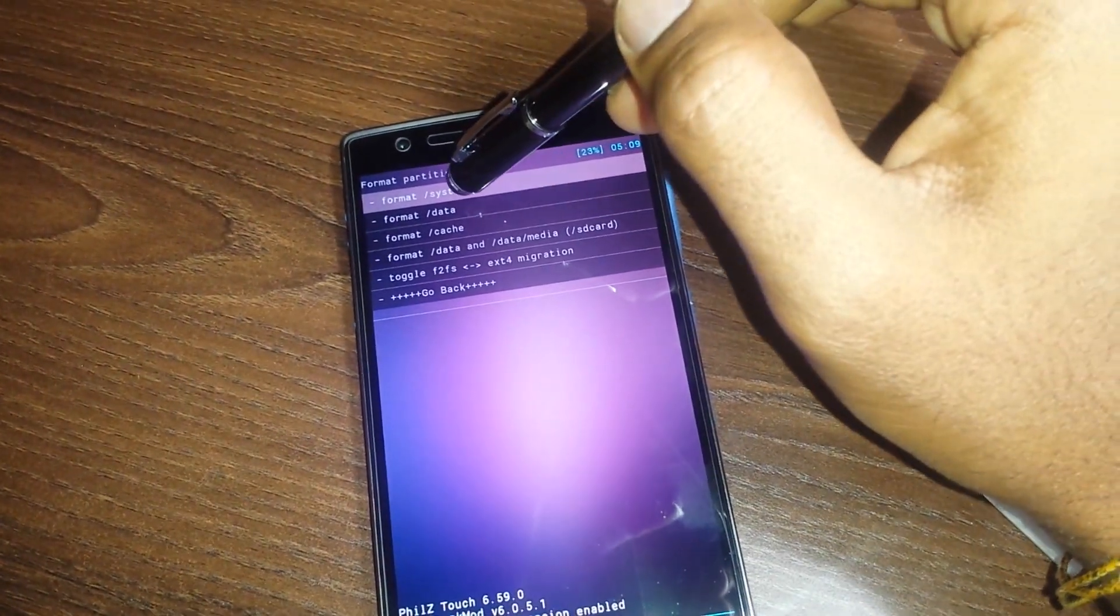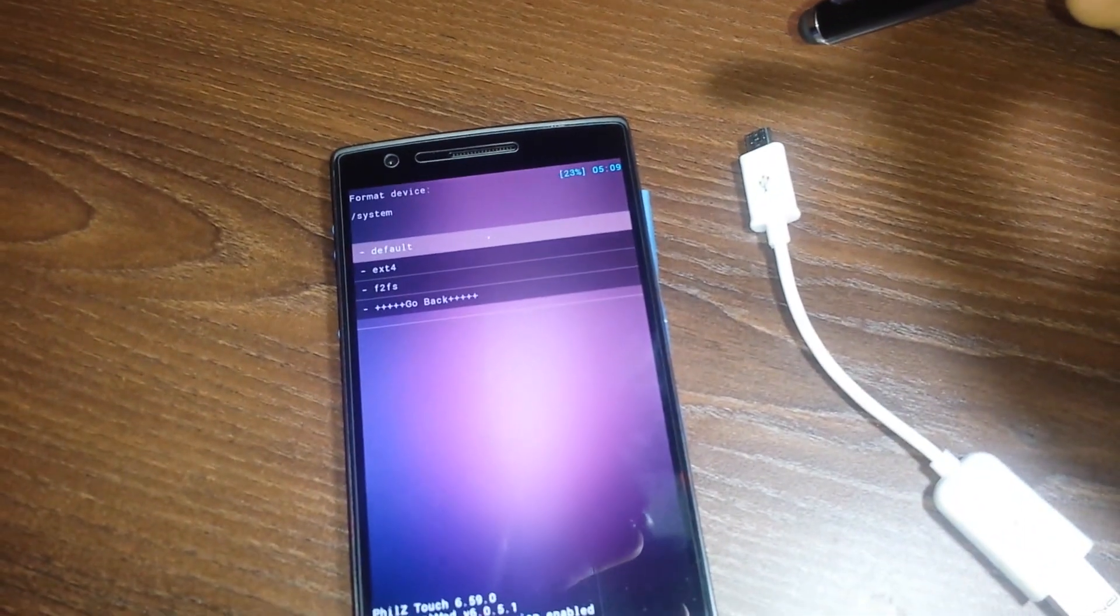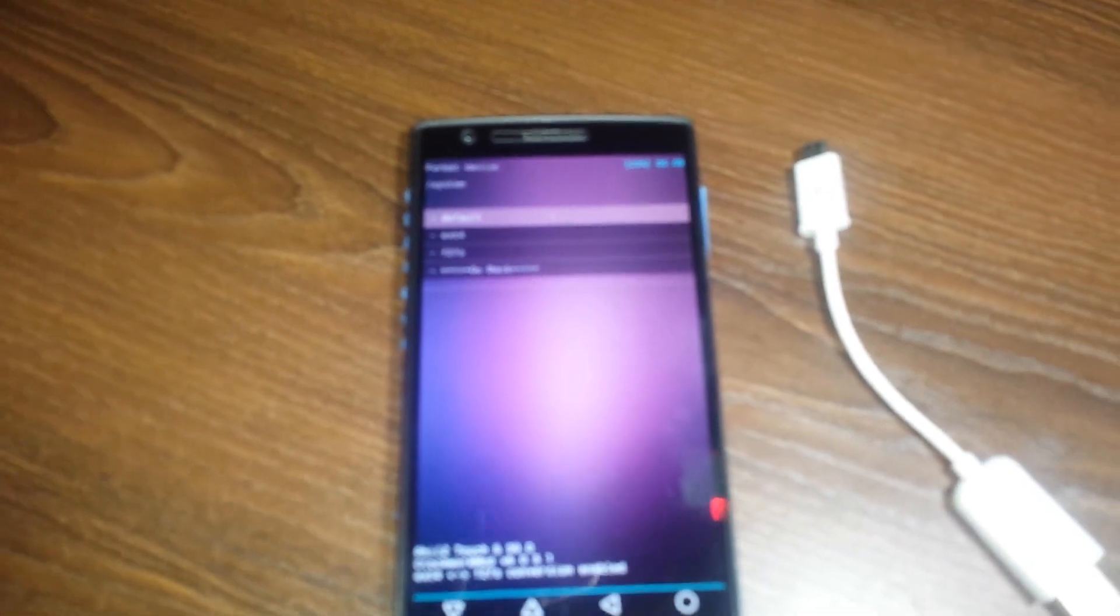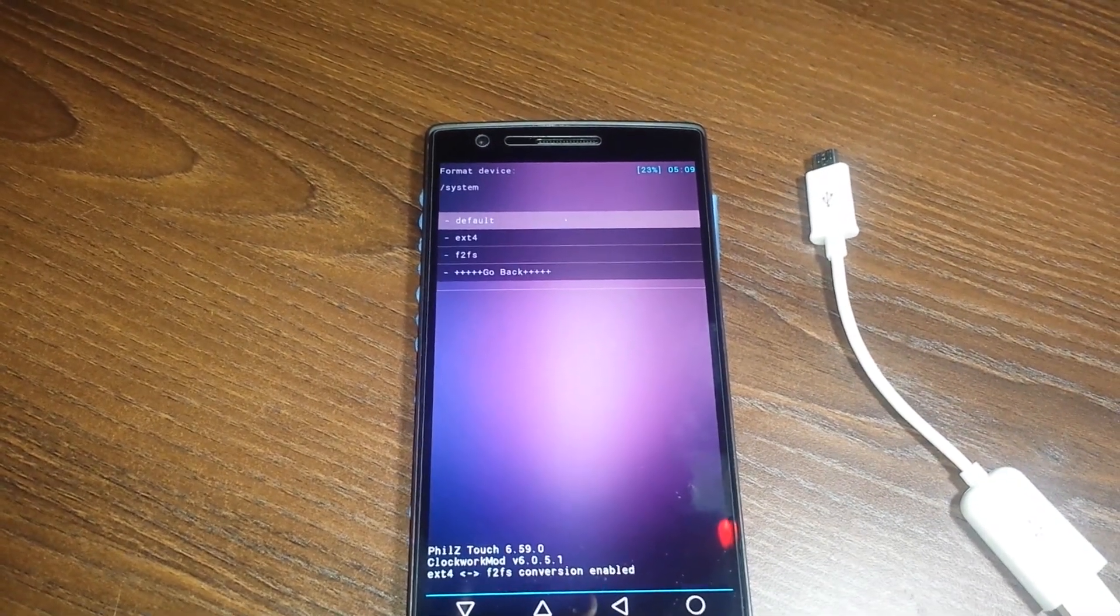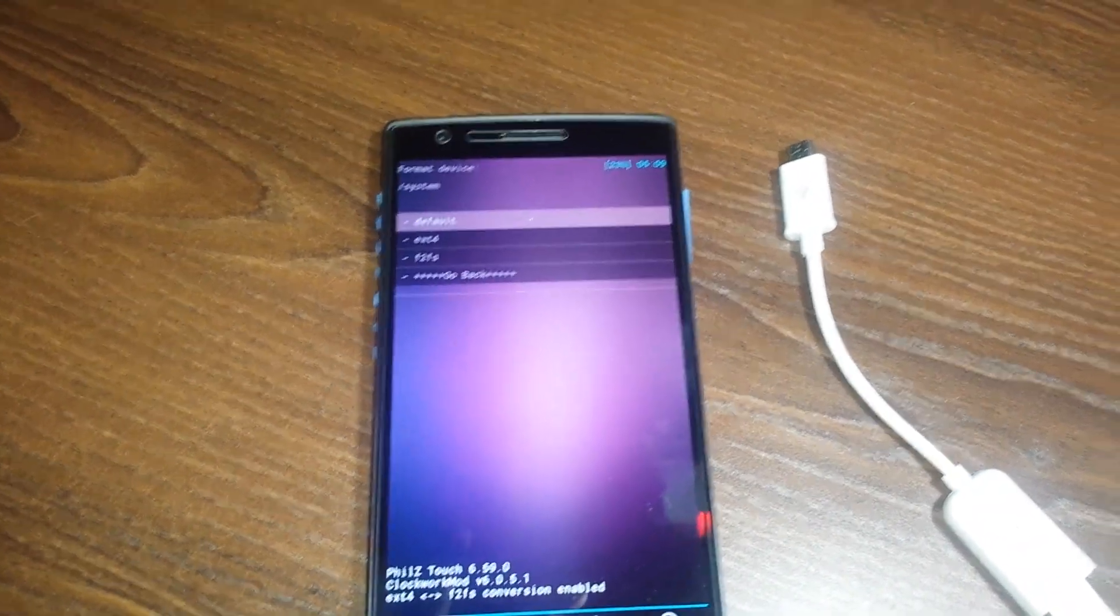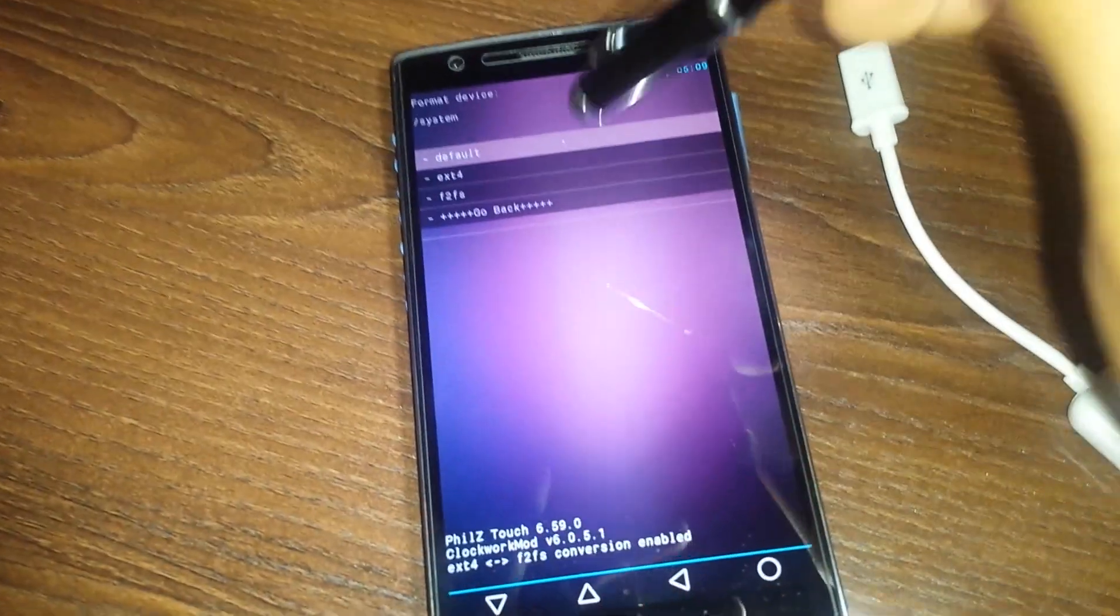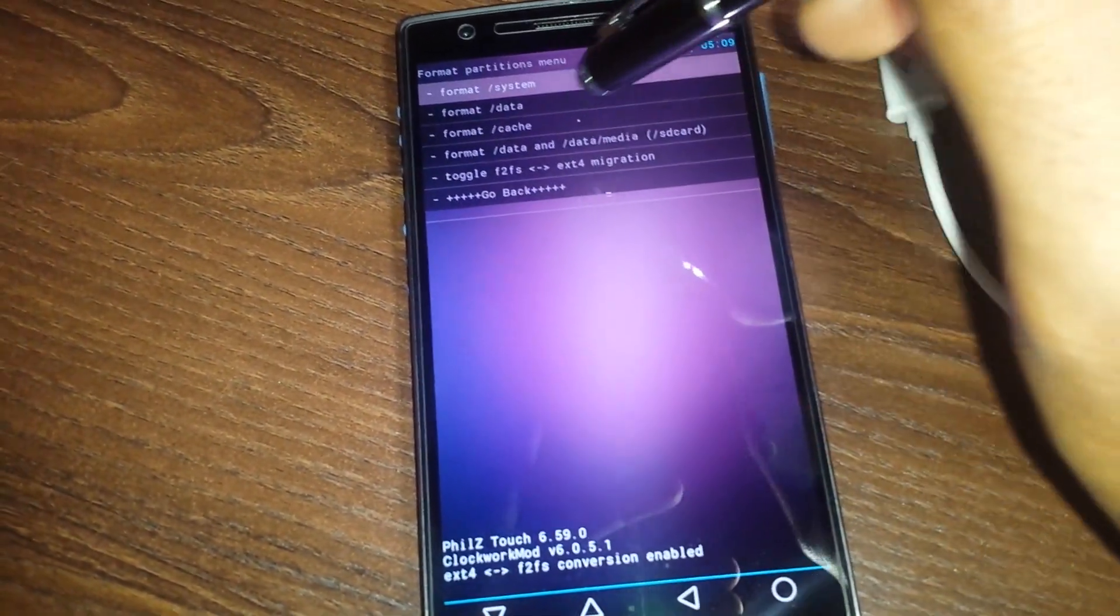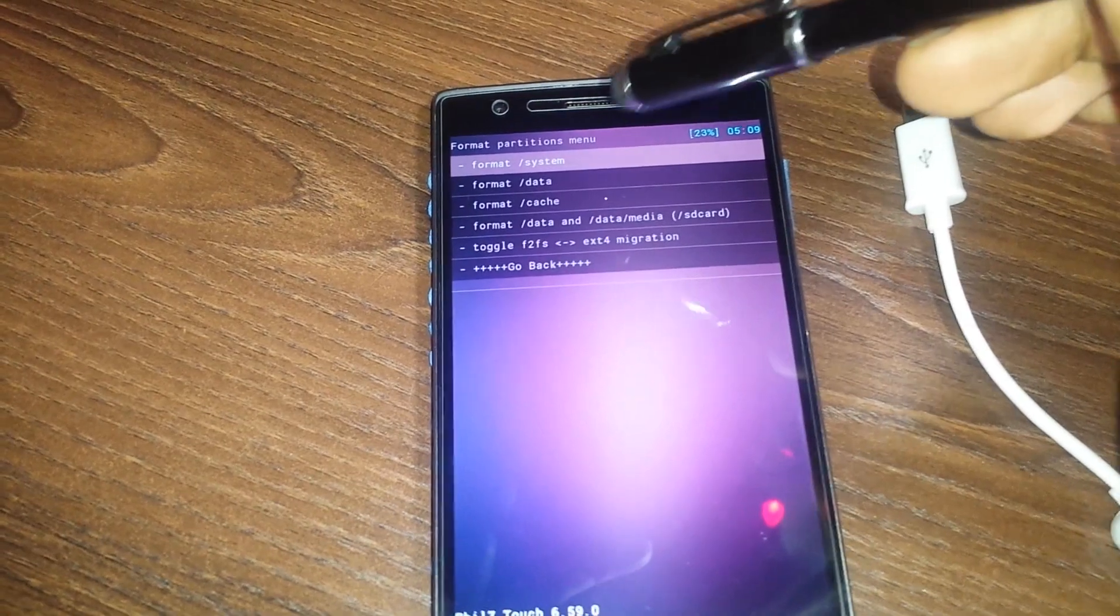Once I toggle that, I can see that in the log it says ext4 to F2FS conversion enabled. Now after this is enabled, I select any partition and I get an option to select the file system that I want to format it to. So here as you can see, I get an option of F2FS.